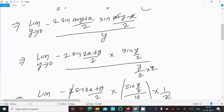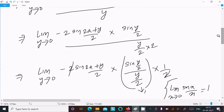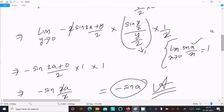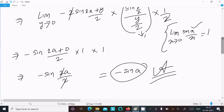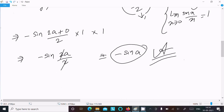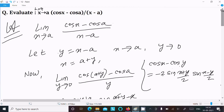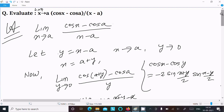Multiplying numerator and denominator by 2, the sin(y/2)/(y/2) term returns 1. Putting y equal to zero, we get minus sin((2a plus 0)/2) times 1 equals minus sin(a). So the answer is minus sin(a). This is how we evaluate this limit question.